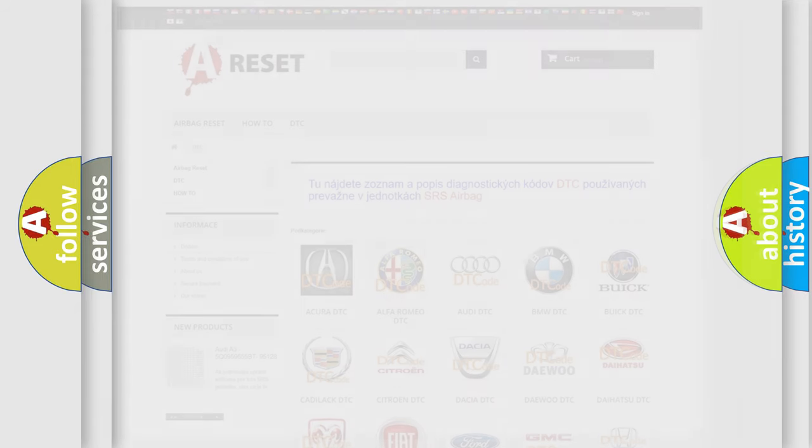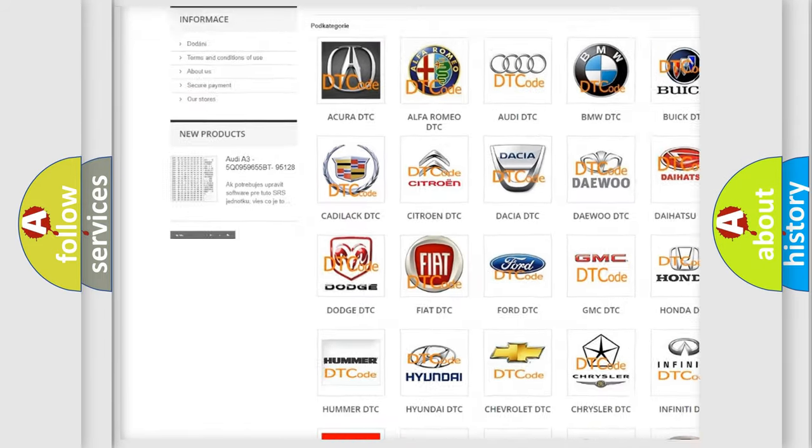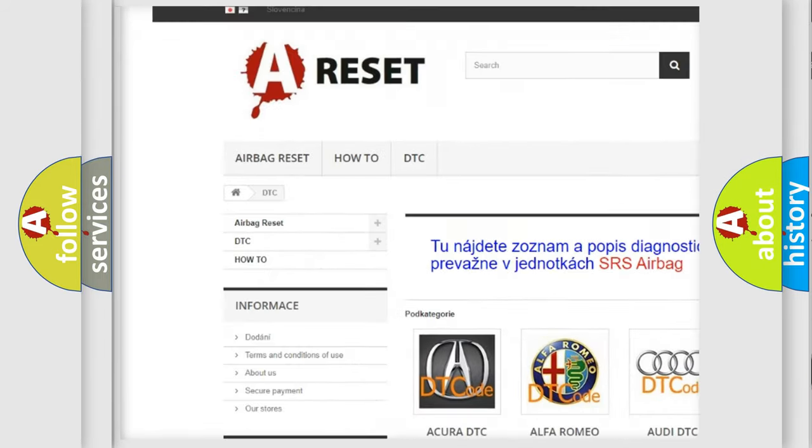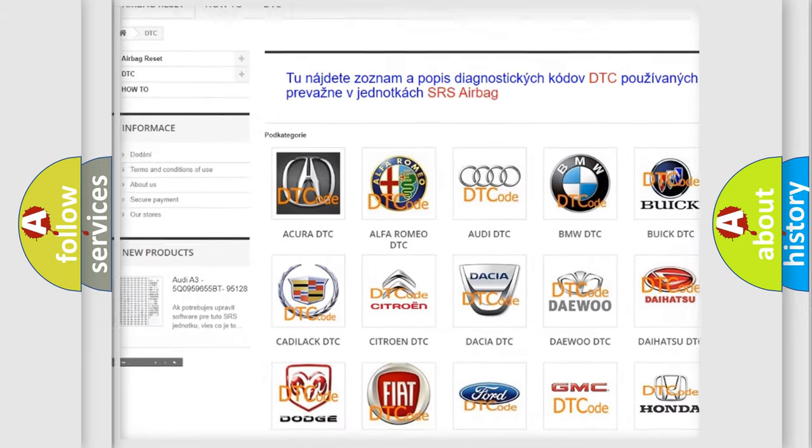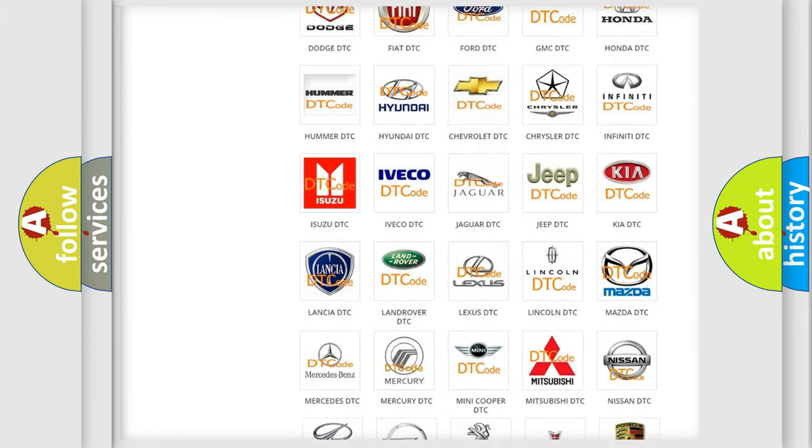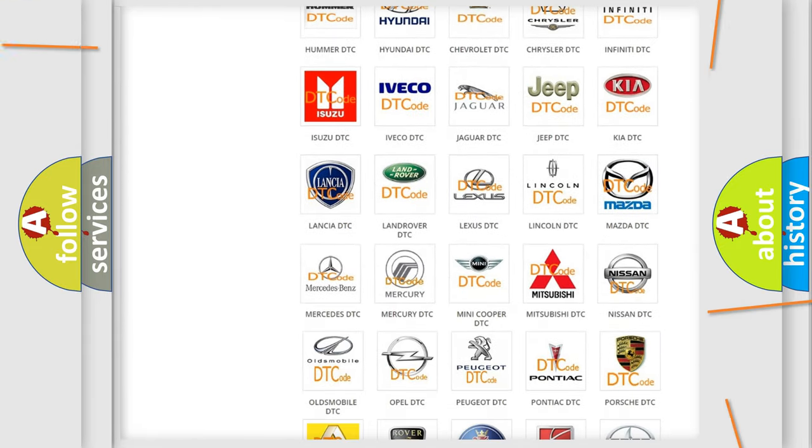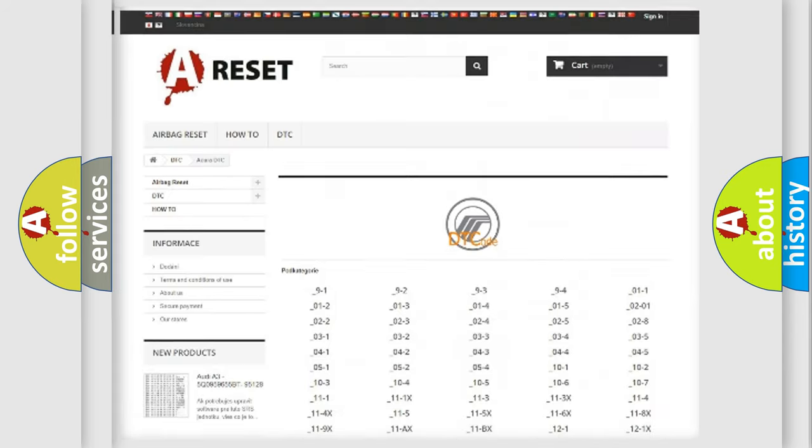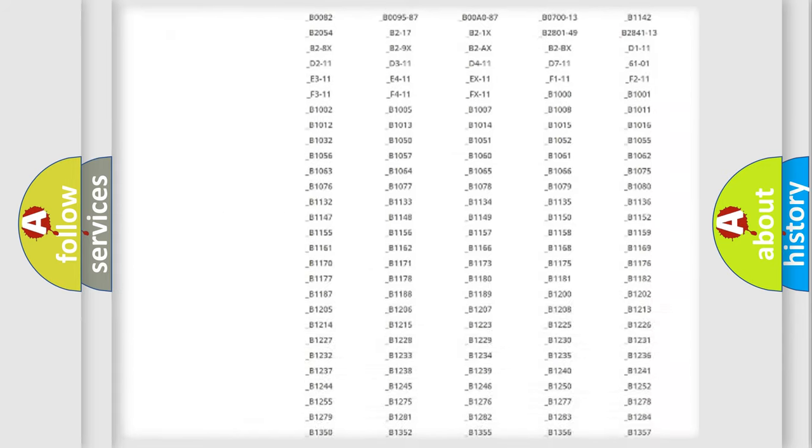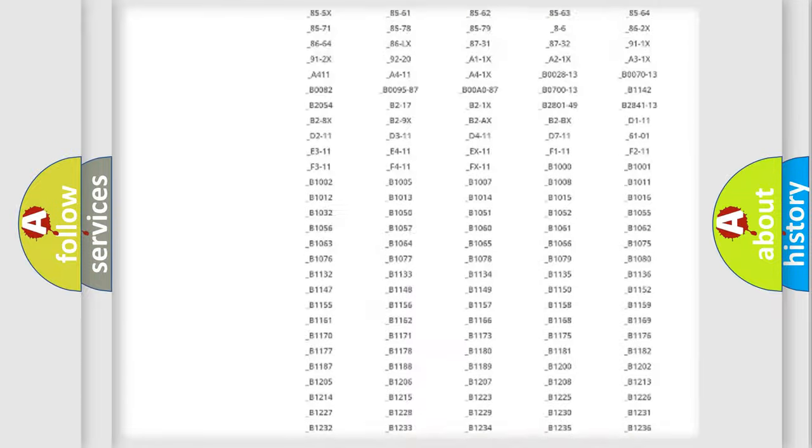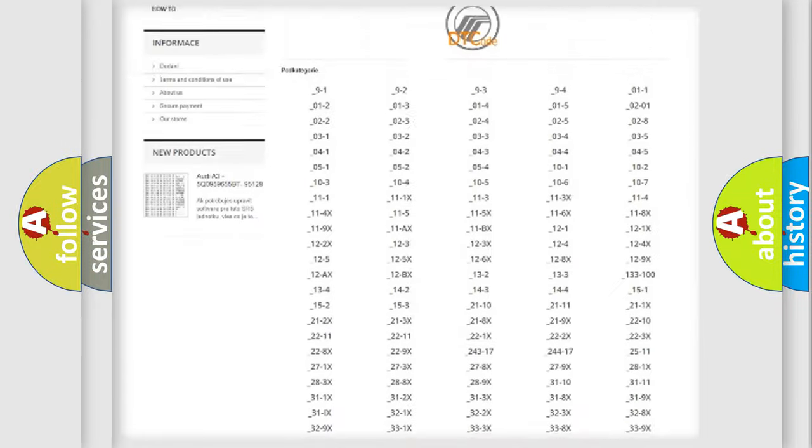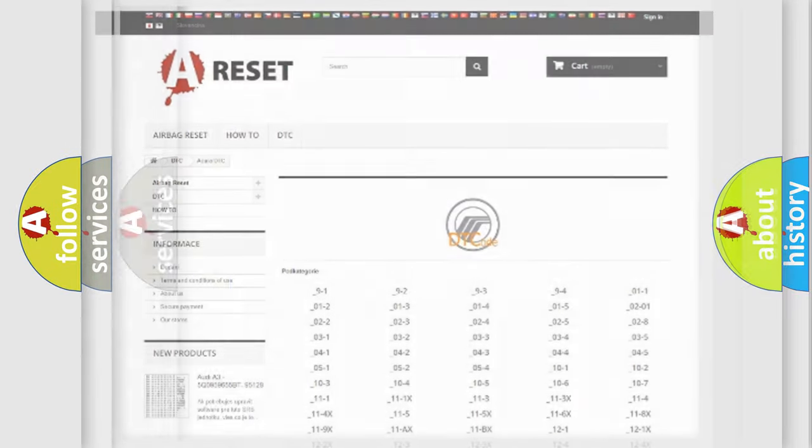Our website airbagreset.sk produces useful videos for you. You do not have to go through the OBD2 protocol anymore to know how to troubleshoot any car breakdown. You will find all the diagnostic codes that can be diagnosed in Mercury vehicles, and many other useful things.